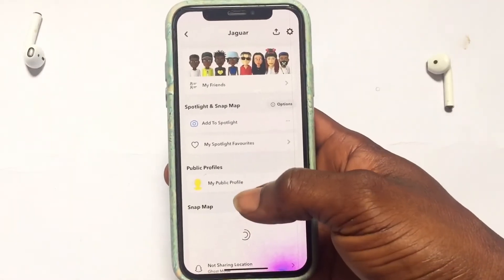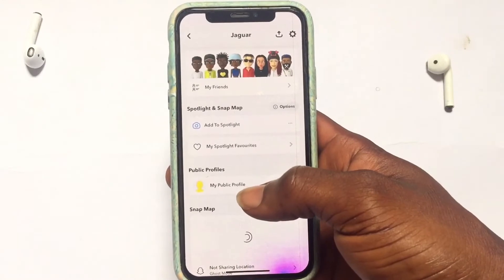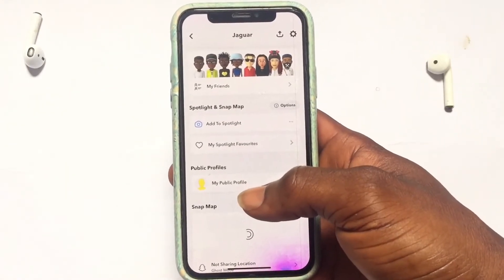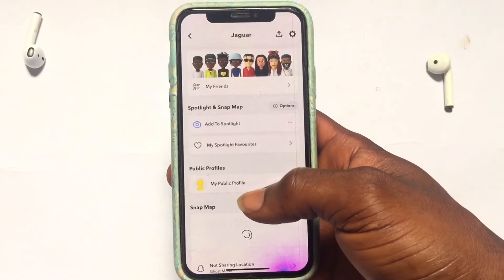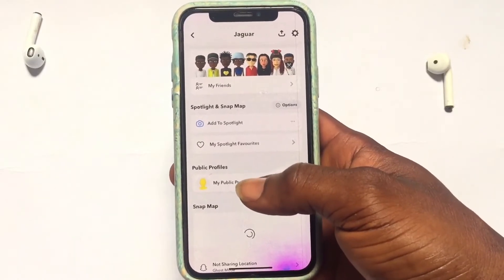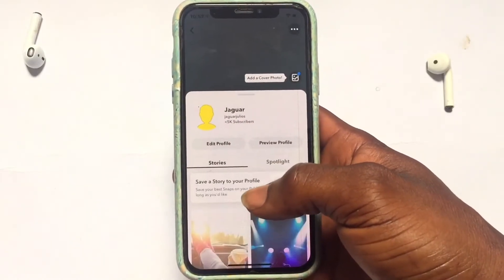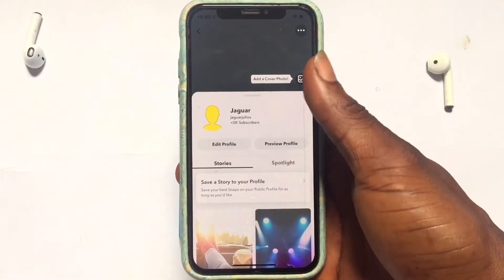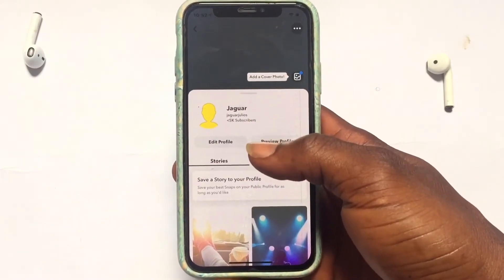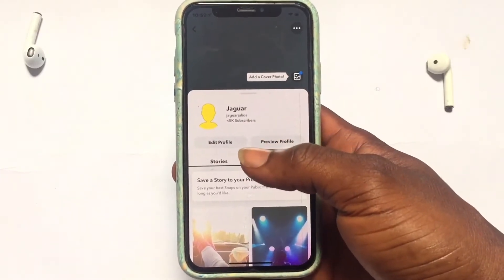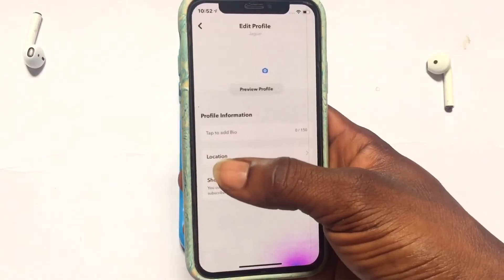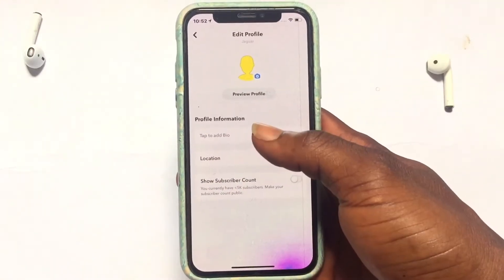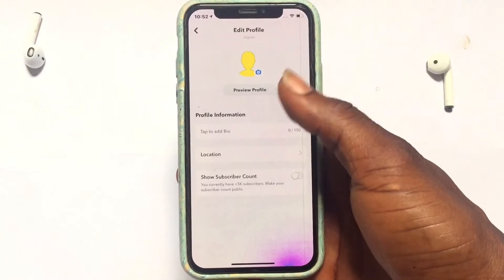You can also scroll down and see 'My Public Profile' after you've completed those sections. If you have not seen that option, use 'Add to Snap Map' as mentioned, then set your public profile by tapping on 'Public Profile.' You can then edit your public profile by adding a cover photo.